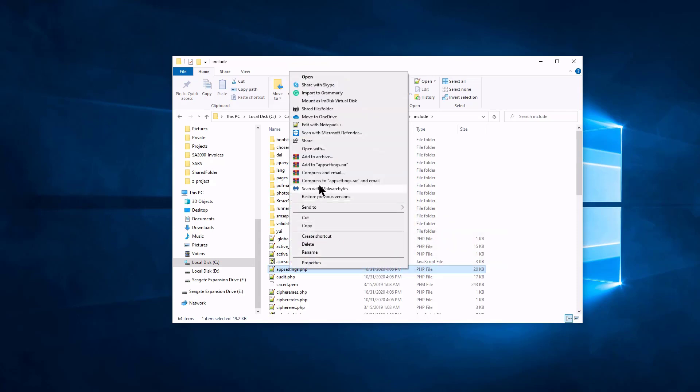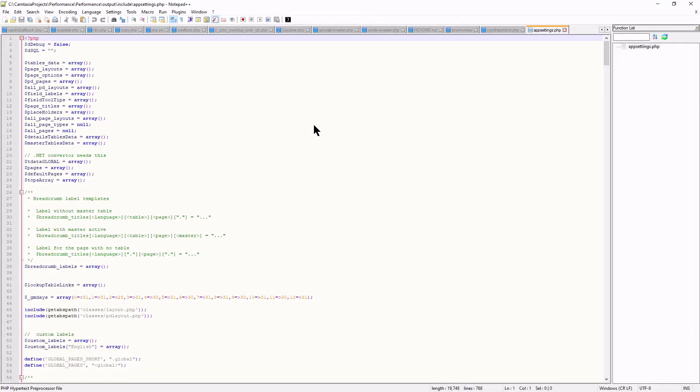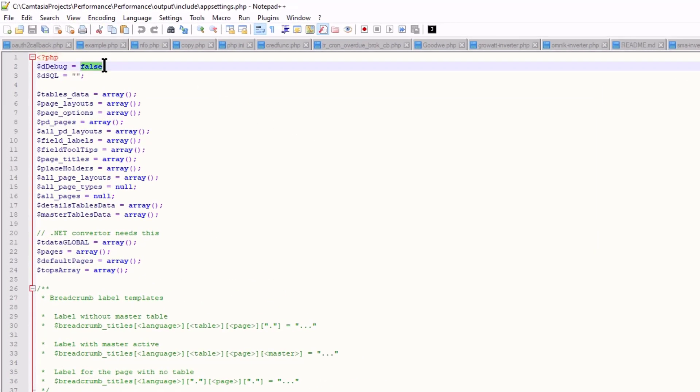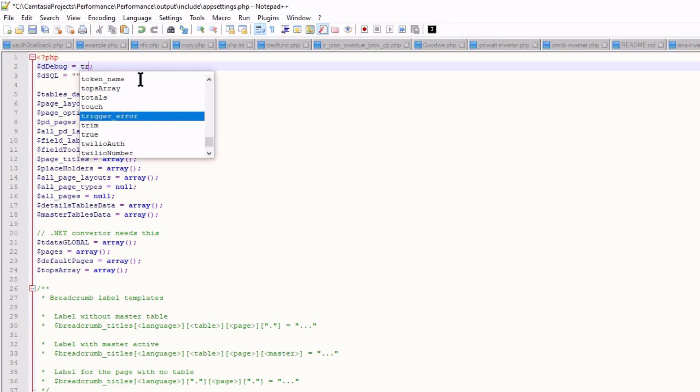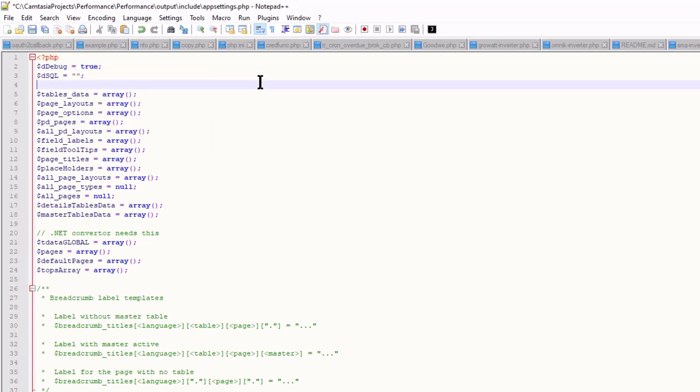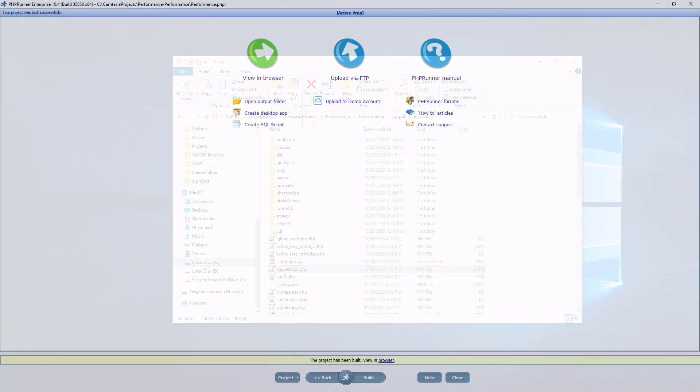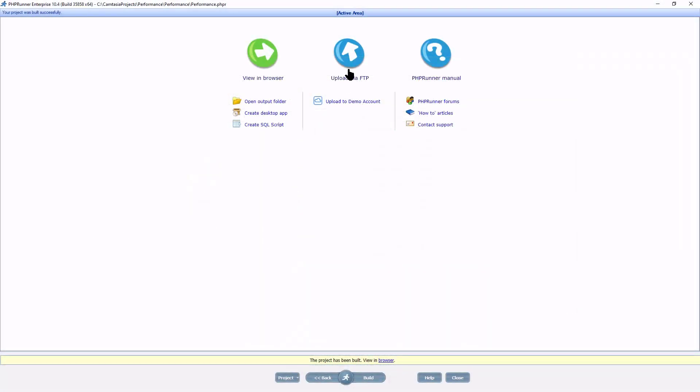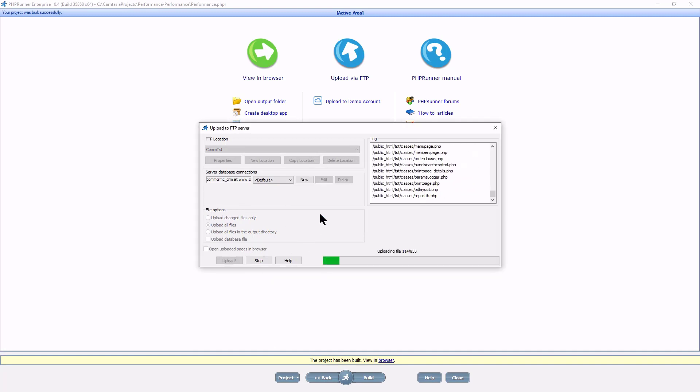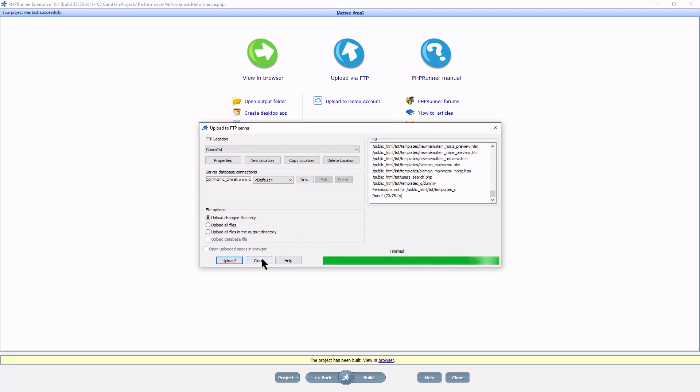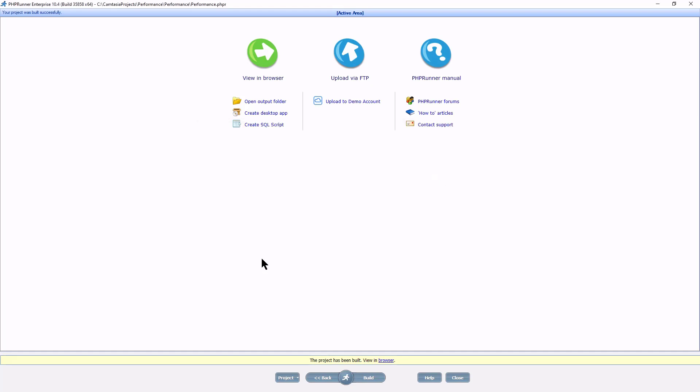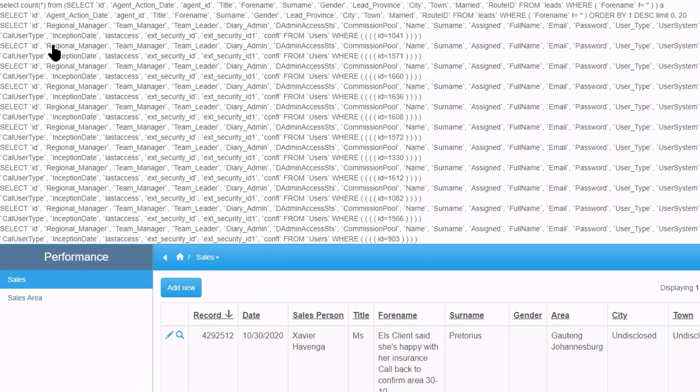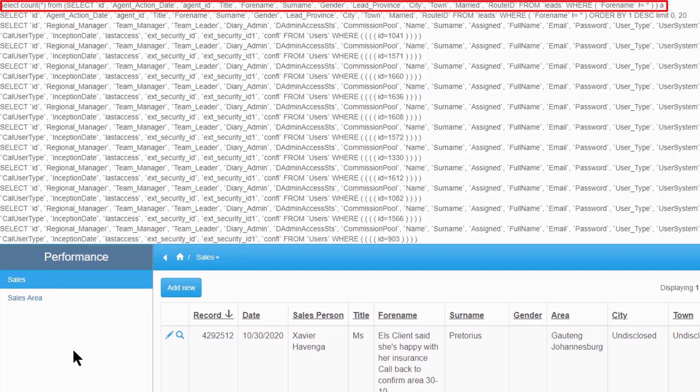The $d debug variable is the very first in this file. Change it to true and save and close. Back at the project that you minimized a few seconds ago, click Upload via FTP. Select Upload all files, confirm to replace all files, and wait for the upload to complete.